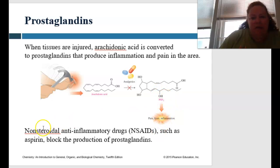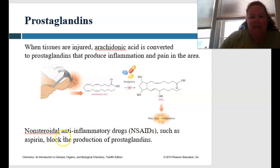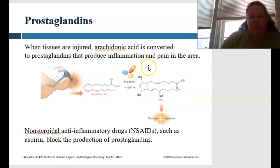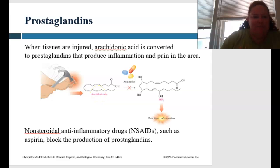Non-steroidal anti-inflammatory drugs, or NSAIDs — such as aspirin — are going to block the production of prostaglandins by stopping the conversion of arachidonic acid.